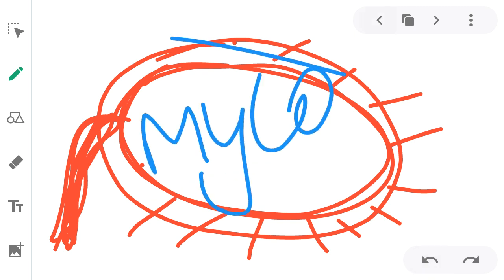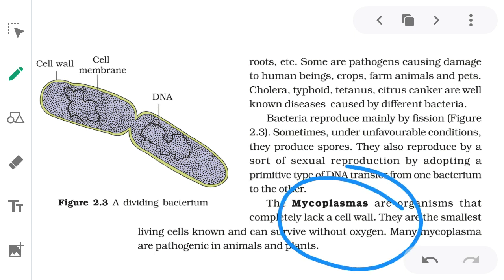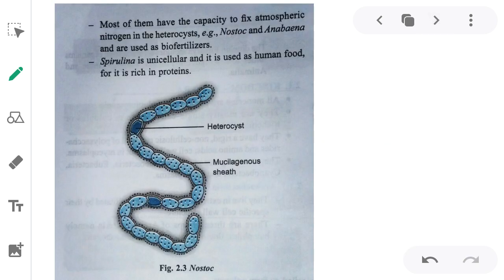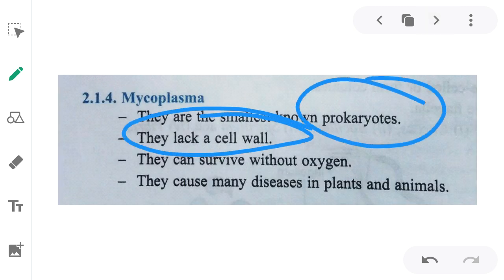Bacteria without a cell wall are called mycoplasma. They are the simplest living organisms. One important characteristic is that they can survive without oxygen. Many mycoplasmas are pathogenic — they cause diseases in animals and plants.